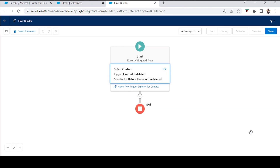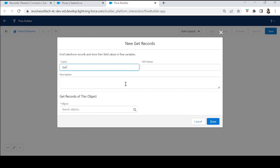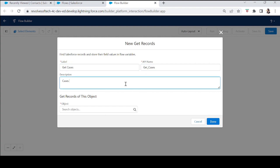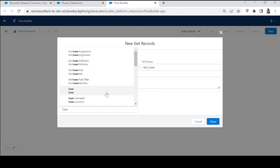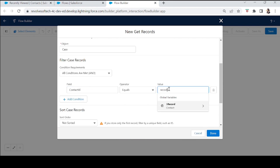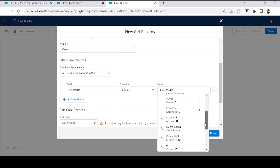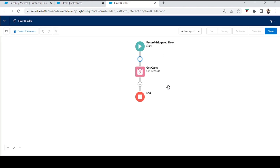Click Done. Now we want to delete all related cases before the contact is deleted, so there will be no error and the contact will be deleted successfully. To do that, we'll first add a Get Records element — 'Get Cases' — to get all cases related to this contact. Set the object to Case, and the condition: Contact ID equals Record.Id. Assign all fields automatically and click Done.